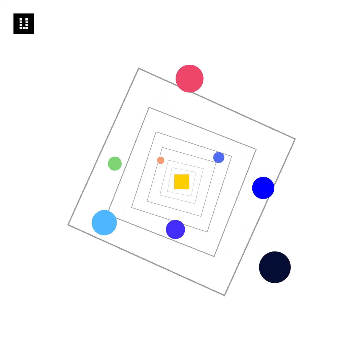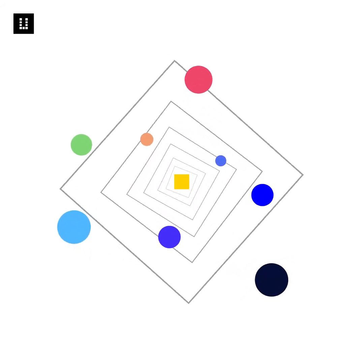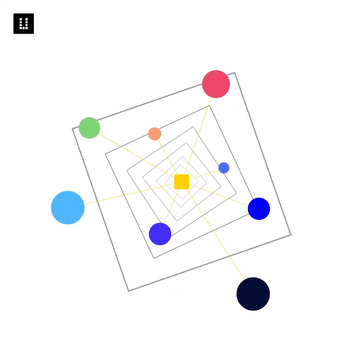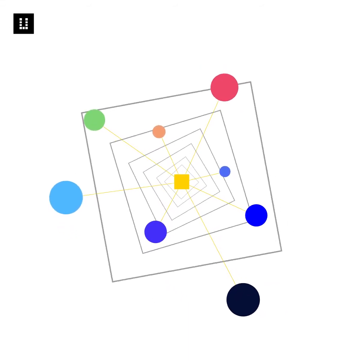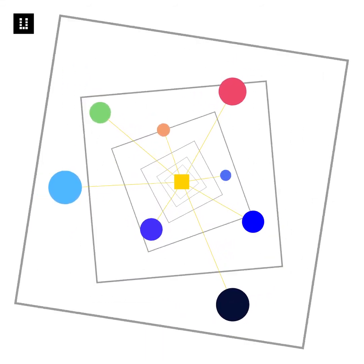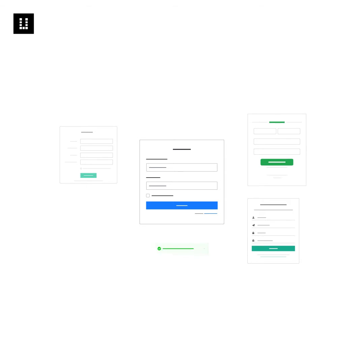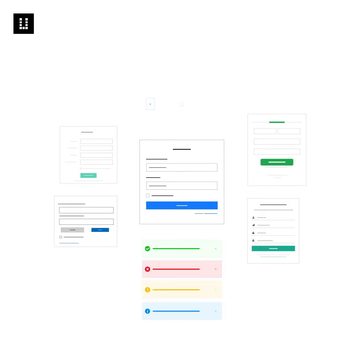First, identify features, functionalities, basically patterns that are repeatedly used across the products. Examples include sign-in, sign-up, form designs, notifications, error messages, emails, content types, etc.